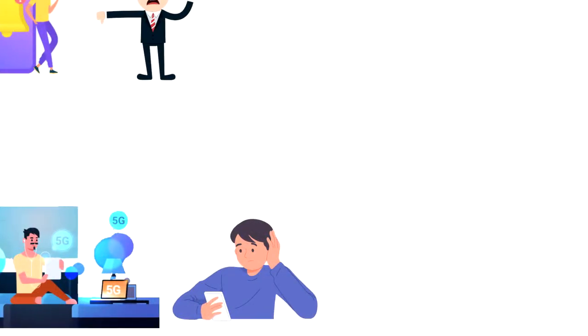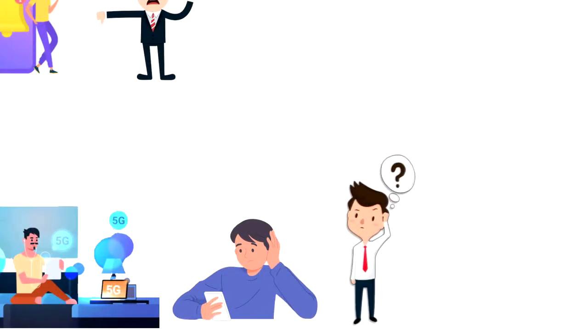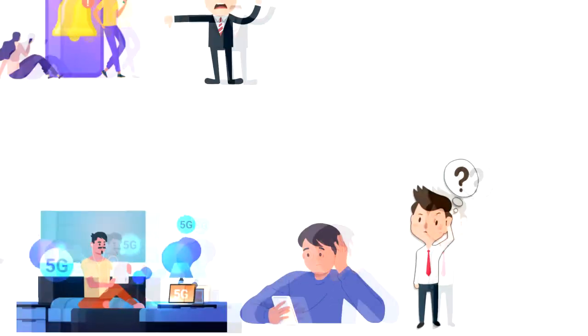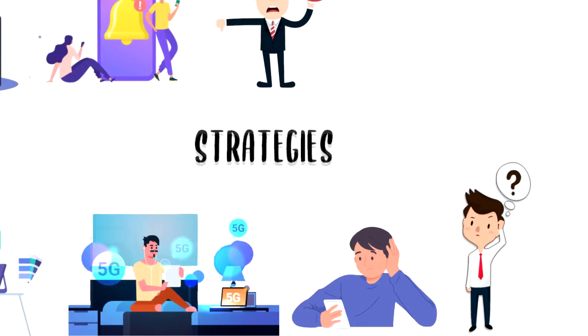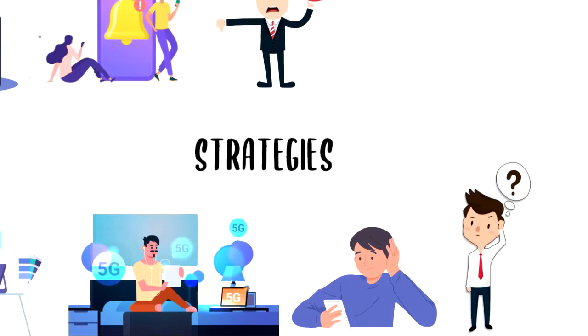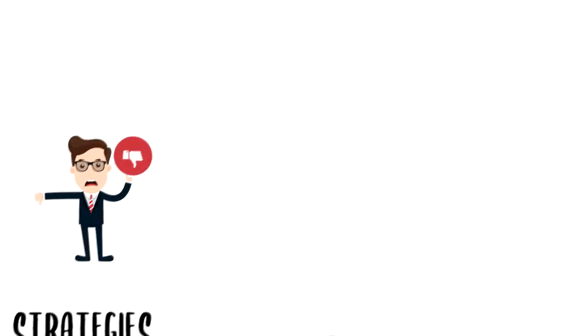If you find that you are struggling with your concentration and focus, then here are some strategies that can help you to improve.